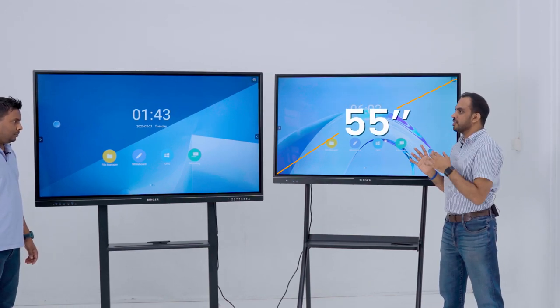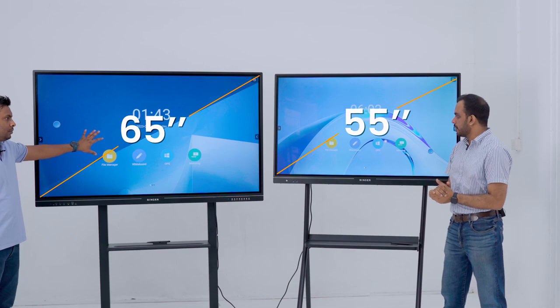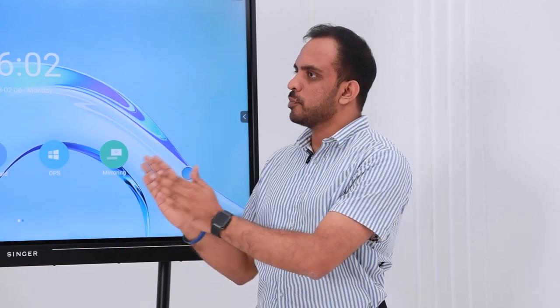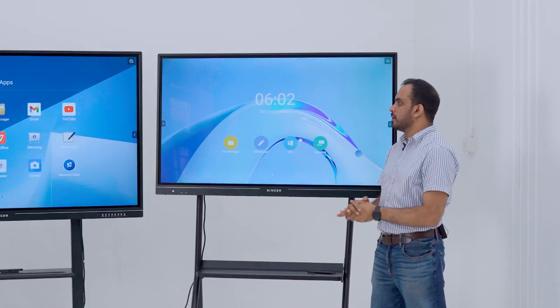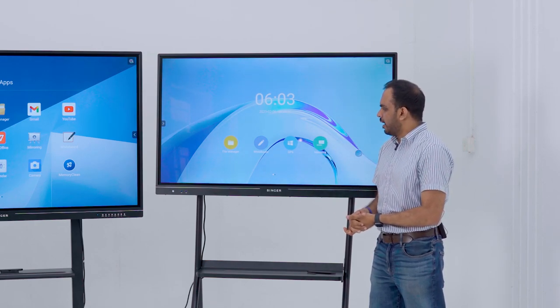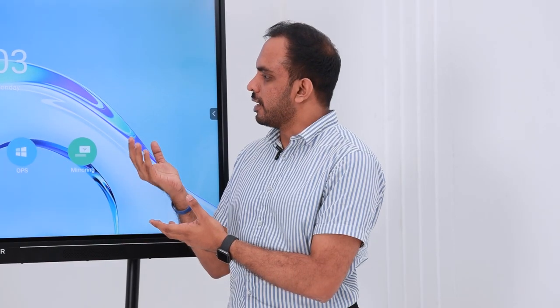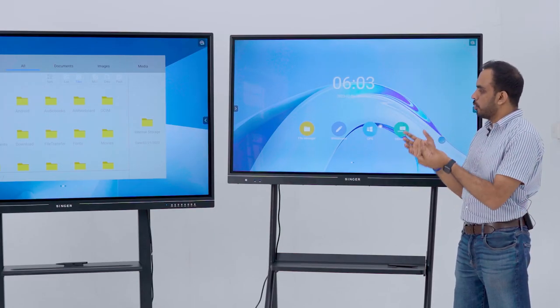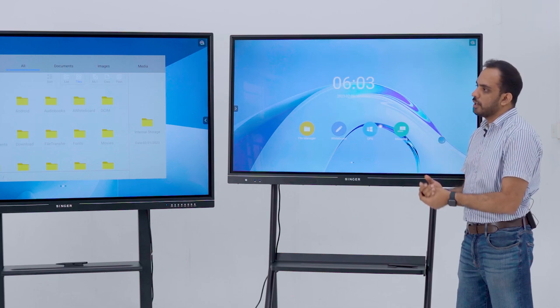We have a 15-inch smart board and a 16-inch smart board. This smart board has a lot of specific specifications for Android. We have a lot of specs for the size. We can use it for the classroom. We have a lot of smart boards we can use in the classroom.